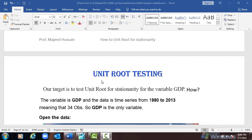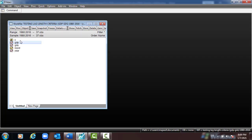In this session we are going to talk about unit root testing. Our target is to test unit root for stationarity for the variable GDP. The data is a time series from 1980 to 2013, meaning 34 observations, so GDP is the only variable.